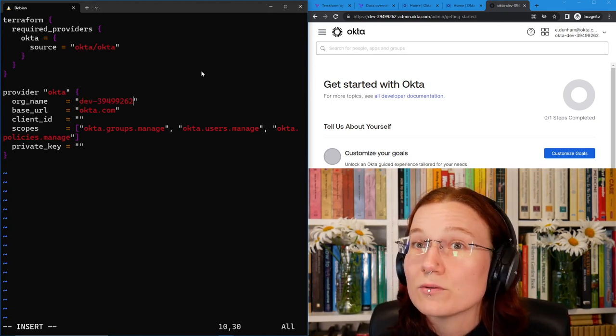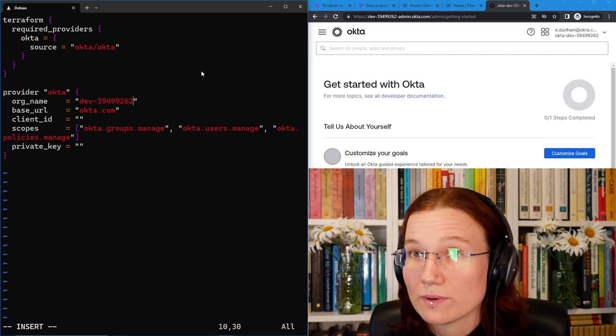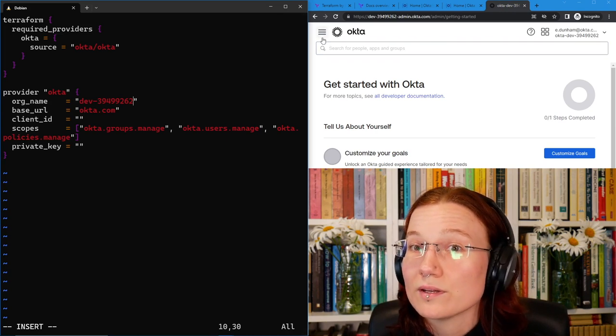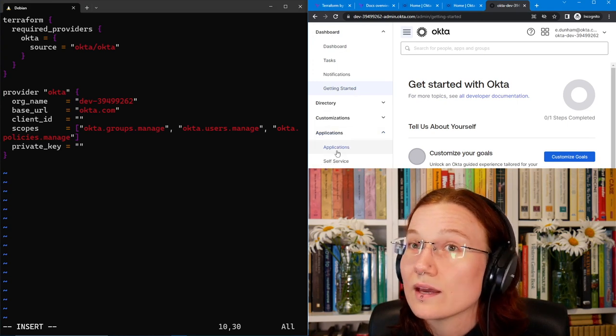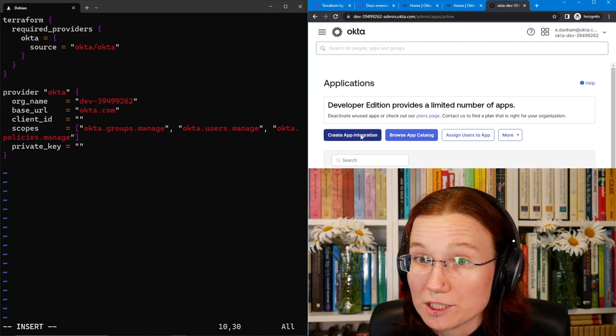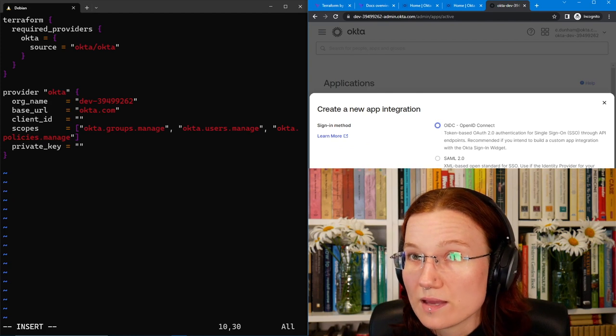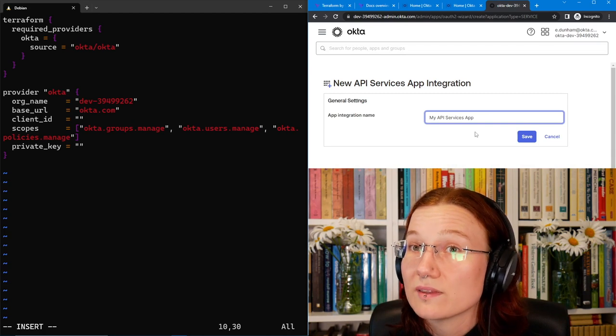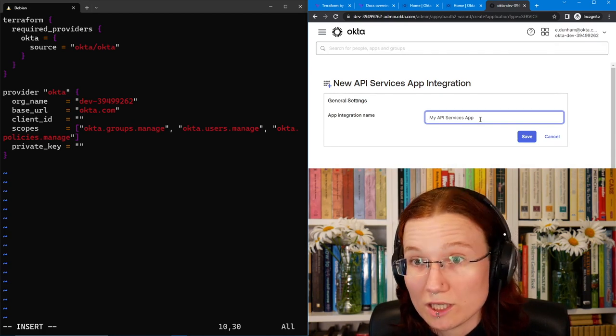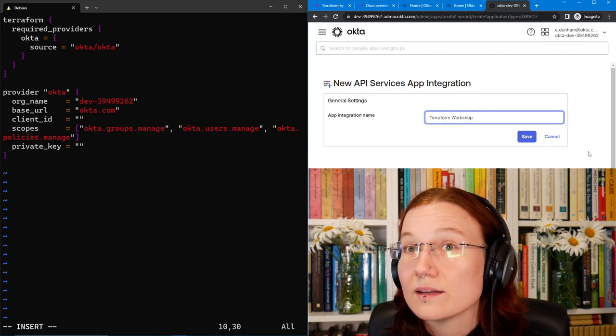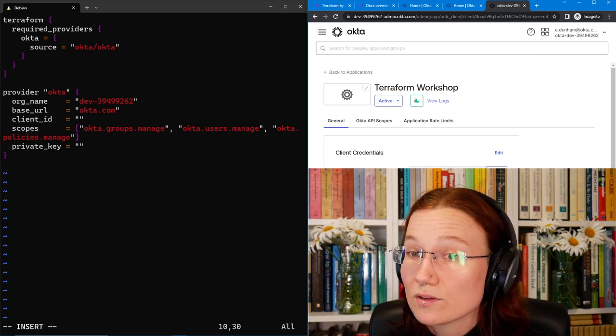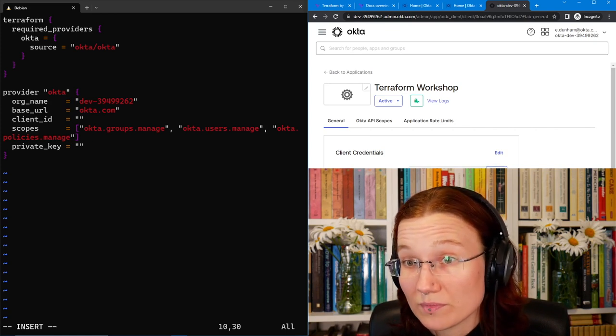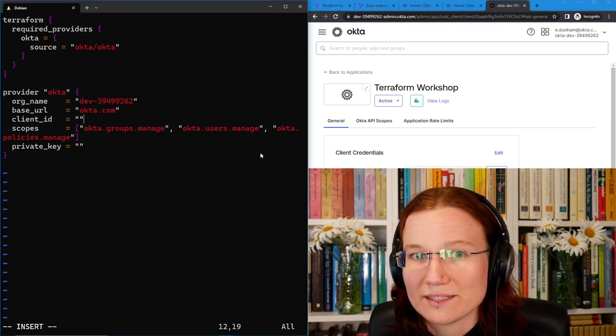Next, we need to create a client that Terraform can use to interact with our Okta org. To create our client, we're going to go into the sidebar under Applications and Applications. We're going to create an app integration and it is going to be of the type API Services. We'll hit Next and we'll name it. I'll call this one Terraform Workshop and hit Save. Now we have a Terraform Workshop app. It's got our client ID here and then we'll need to make a private key. First though, I'll copy the client ID and put it over here in the provider.